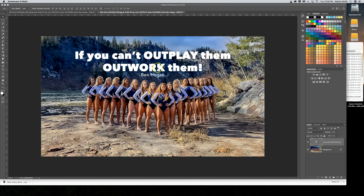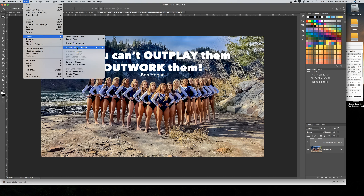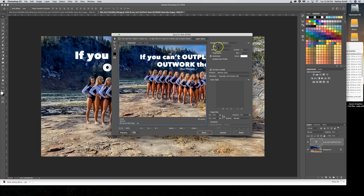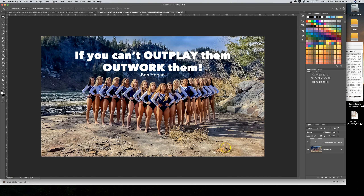I've centered the text about right with the group below it, so I think this looks pretty good. Now I'm going to go to File menu, Export, and Save for Web Legacy. I'm going to choose JPEG Medium with a quality of 30, optimized, 1920 by 1080 pixels. I'll click Save, put it on the desktop, and there I have it — ready to go.